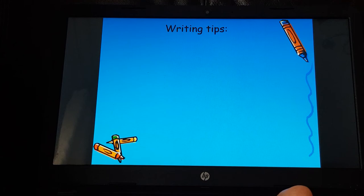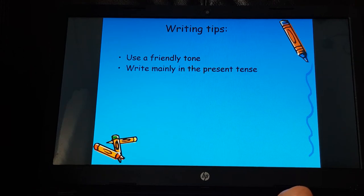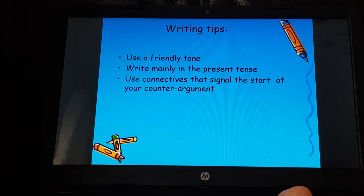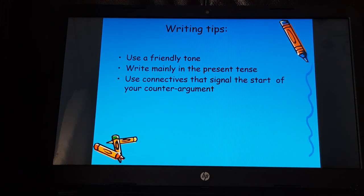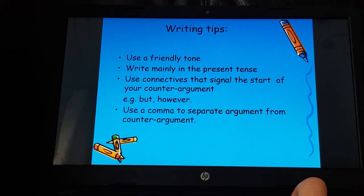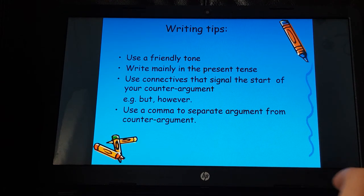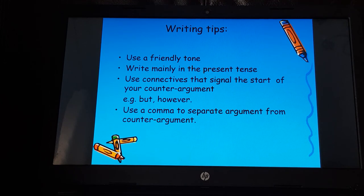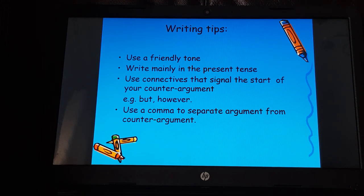Some writing tips: use a friendly tone — you're not being mean or too harsh. Write mainly in the present tense. Use connectives that signal the start of your counter-argument — remember, after an argument use a comma then a connective like 'but,' 'however,' or 'on the other hand.' Use the comma to separate the argument from the counter-argument. Write your advice letter to bored and lonely using counter-arguments, showing you understand their point of view but also where the parents are coming from.